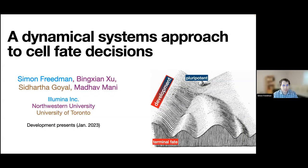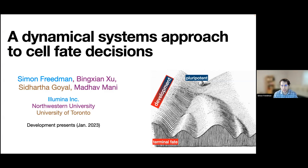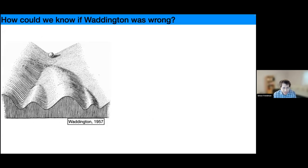Thank you so much for inviting me. I'm going to talk about some work I did at Northwestern in Madhav Mani's group, relating to how to use dynamical systems theory to analyze cell fate decisions in more depth. I'm showing here Waddington's landscape, which I'm sure many of you are familiar with.